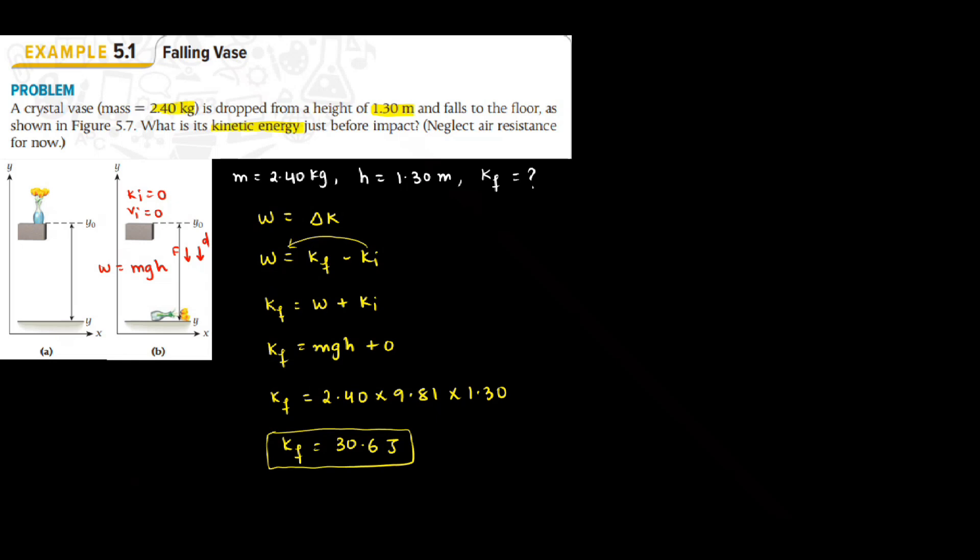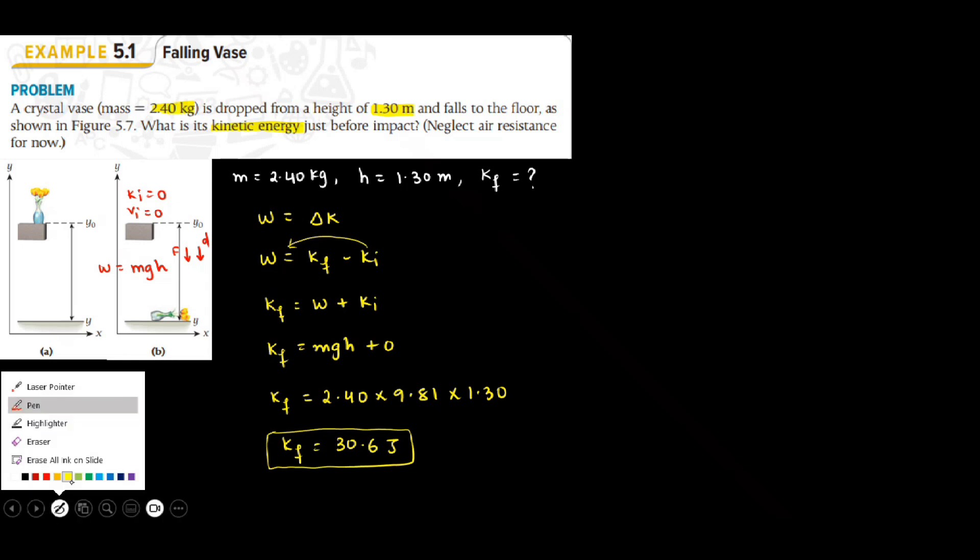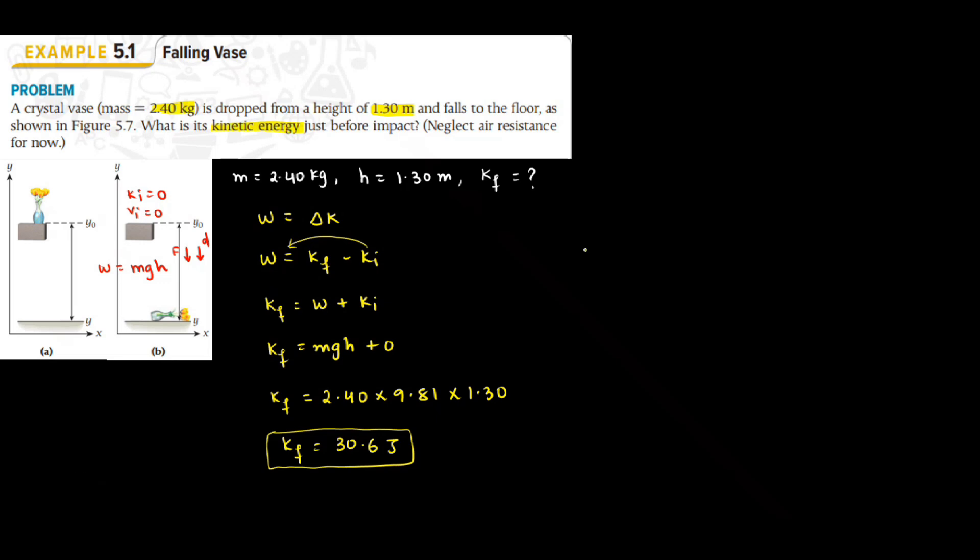There is another way of solving this question. Since they want you to find kinetic energy, we know kinetic energy is half Mv squared. Anytime an object is falling through a height or it's been thrown at a height, you can calculate the velocity of the object by using square root 2gh.